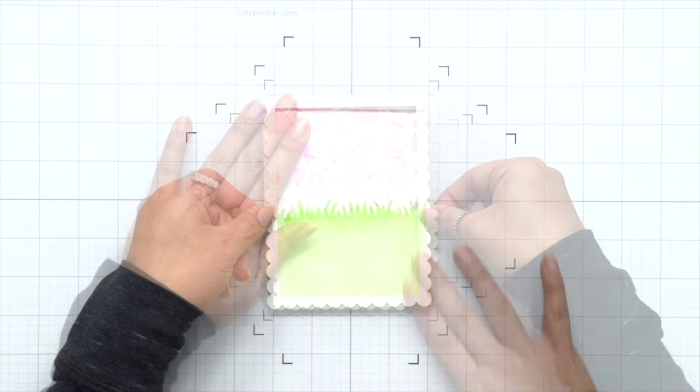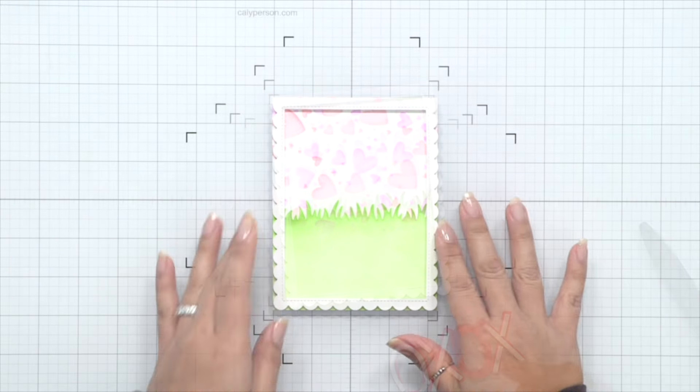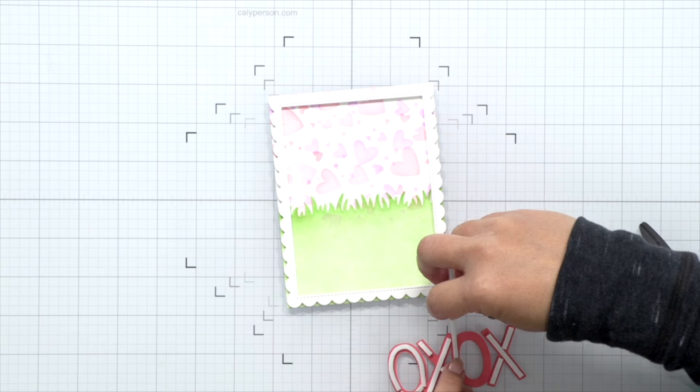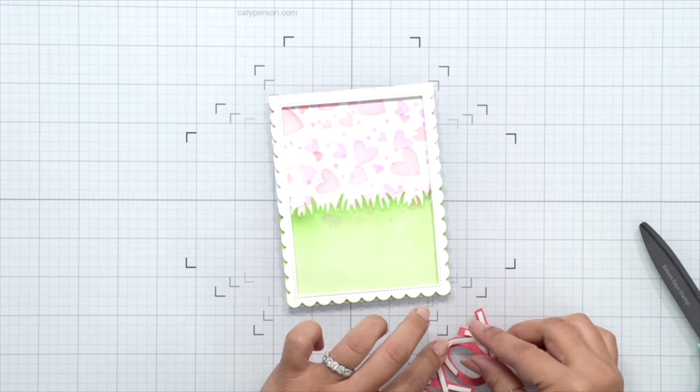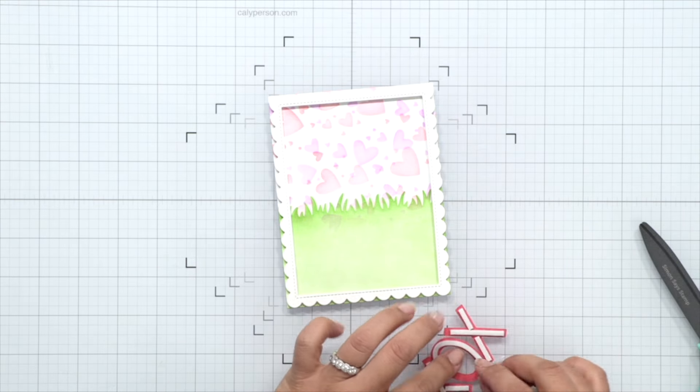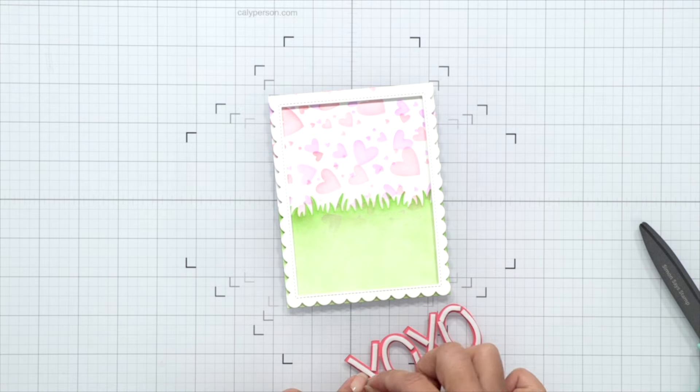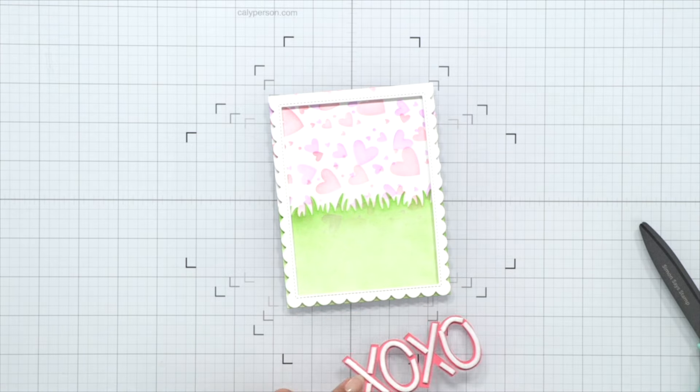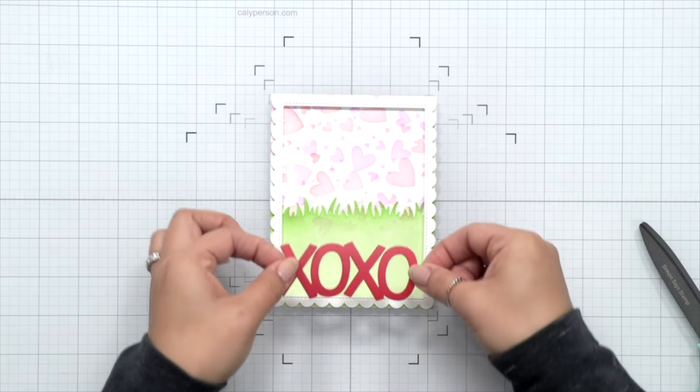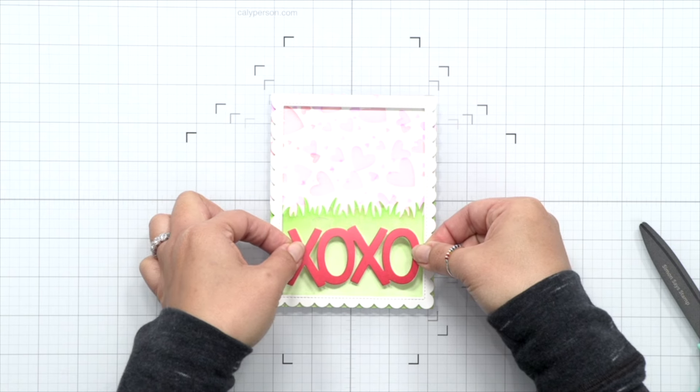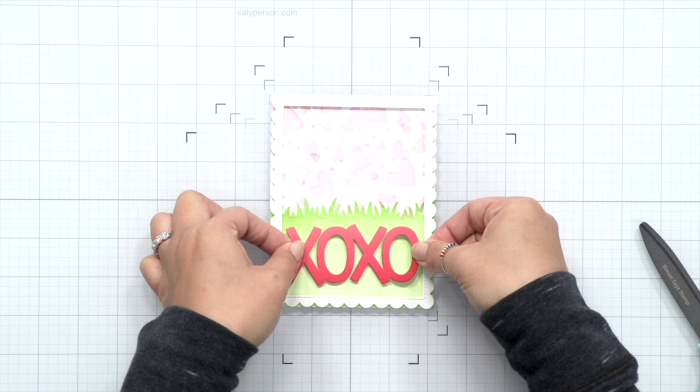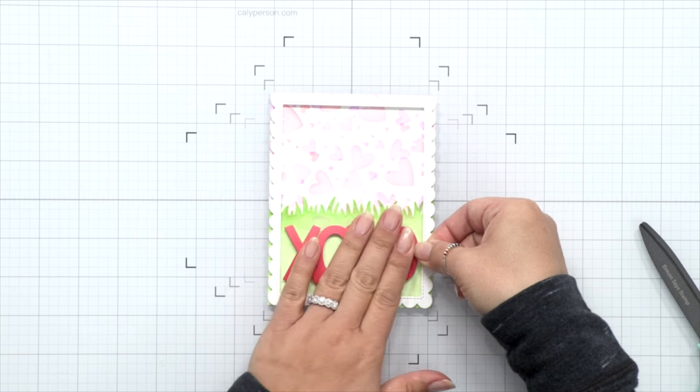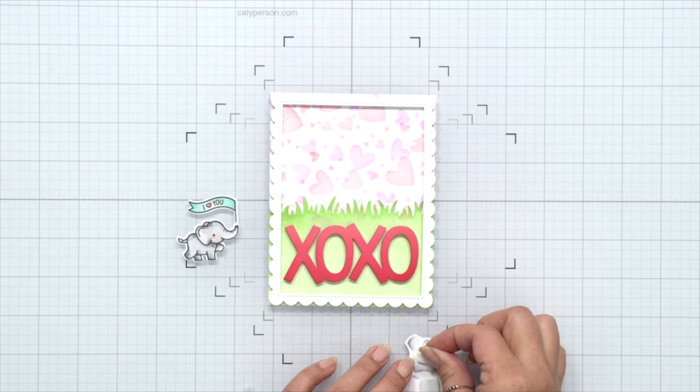Okay, so now I'm going to go ahead and do the same thing to the XOXO die. I'm using some foam tape—these are foam adhesive strips—and once I remove the backing, it's really easy to curve it around the O's. So again, I'm going to go ahead and place this on my card here at the bottom in the grassy area, and that's going to ground everything for the scene that I'm going to put above the grass.